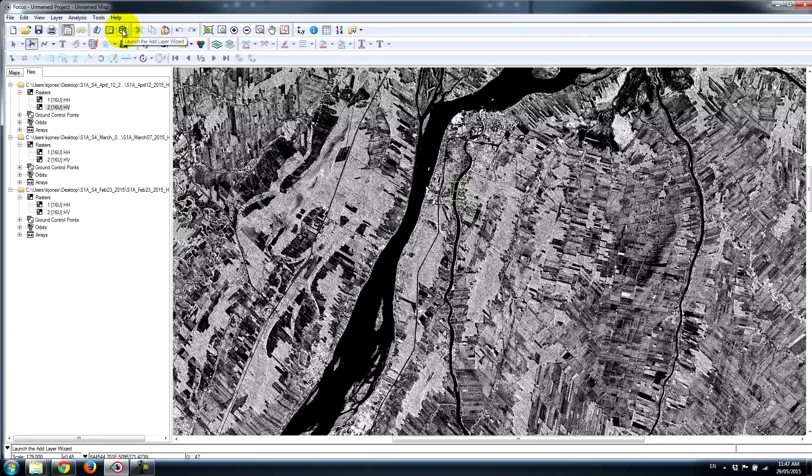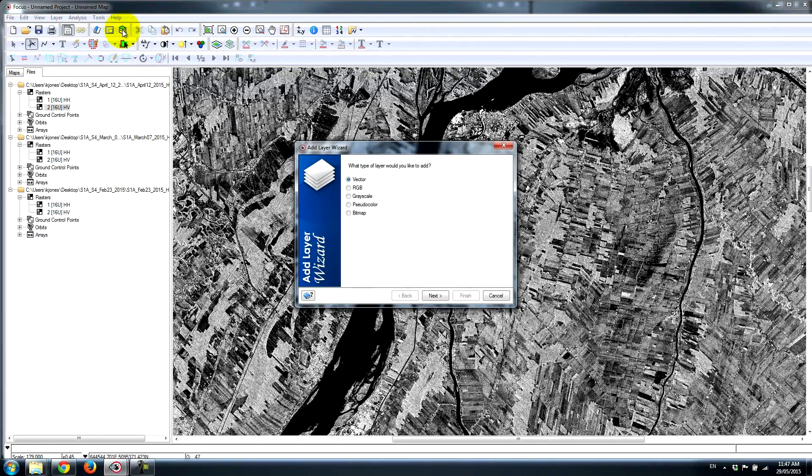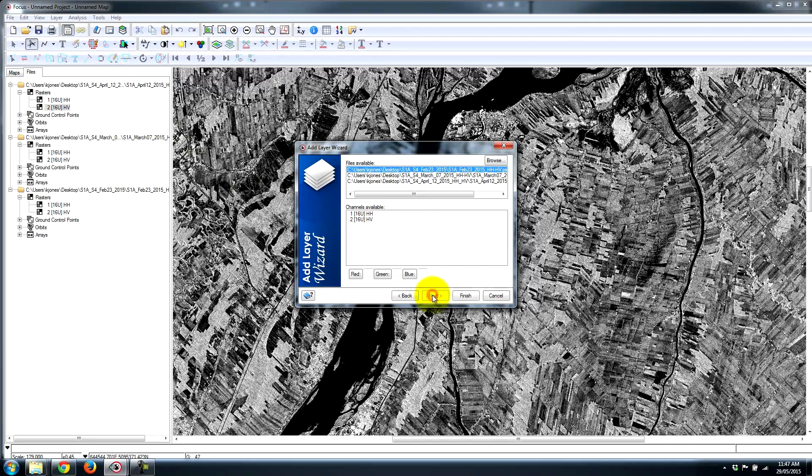Let's go ahead and make a false color composite using a single date with two different channels. The first thing we'll do is click on the Add Layer Wizard. Here we can select RGB and go Next.